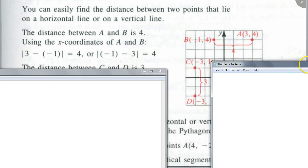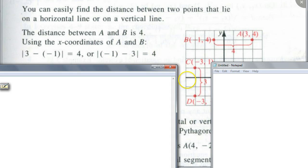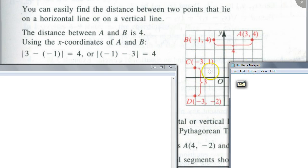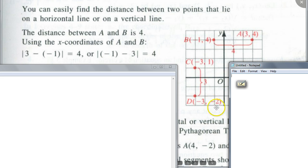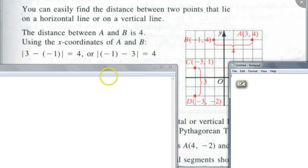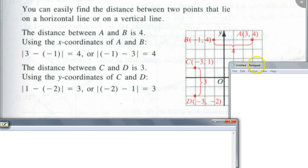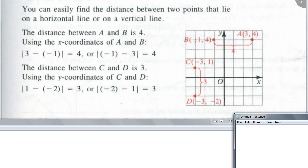What about if the two points are on a vertical line? You know that this is three units. For vertical lines, the x is the same, so you take the absolute value of the difference of the y-coordinates. If you do one minus negative two, you get three. If you do it the other way — negative two minus one — and take the absolute value, you still get three. That's how you find the distance for points on horizontal or vertical lines.